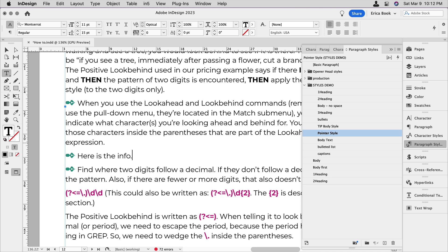There's a lot more on using paragraph and character styles, and I'm going to be covering lots of it in my session at the InDesign and Long Documents Summit. That's online April 5th. Information's in the description, and I hope to see you there.